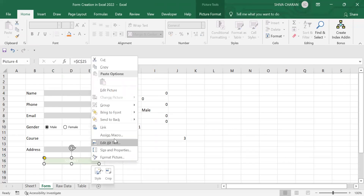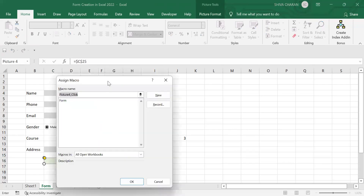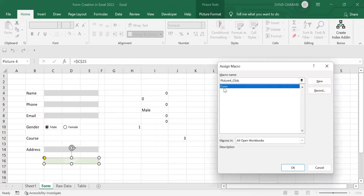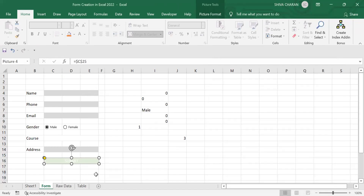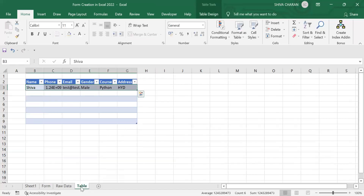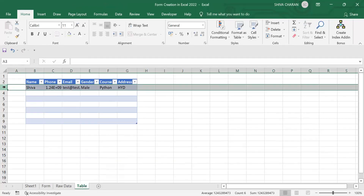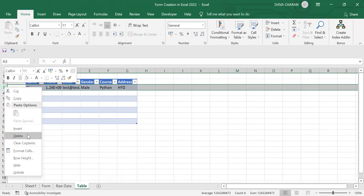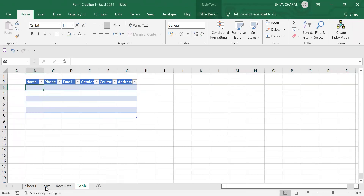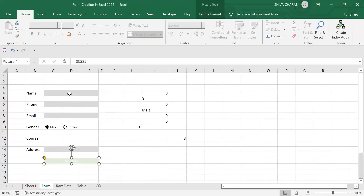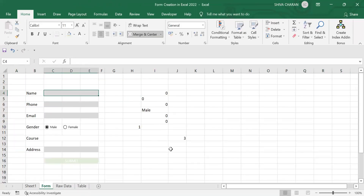Now right-click on the Submit CTA button and click 'Assign Macro.' From here, select the macro we created earlier — the 'Form' macro — click on it and click OK. Now we can clear the data and test the form.